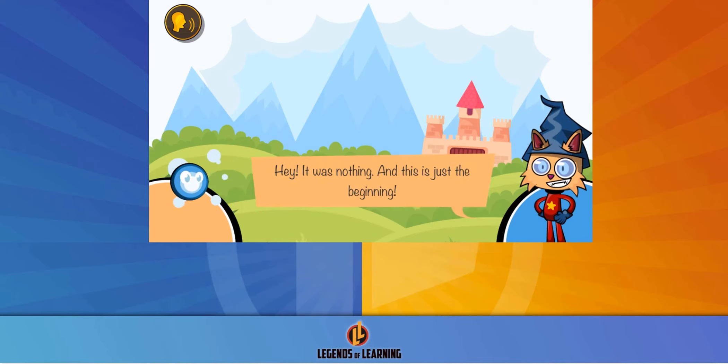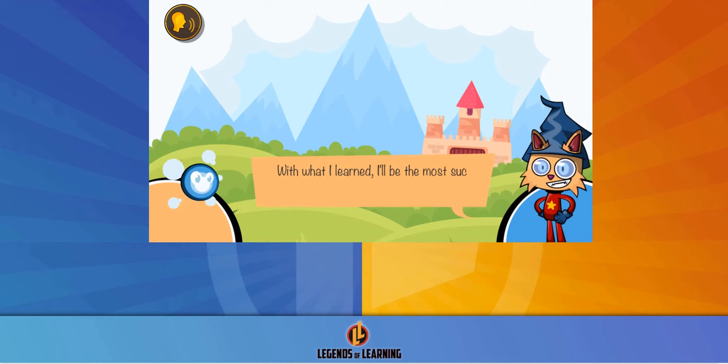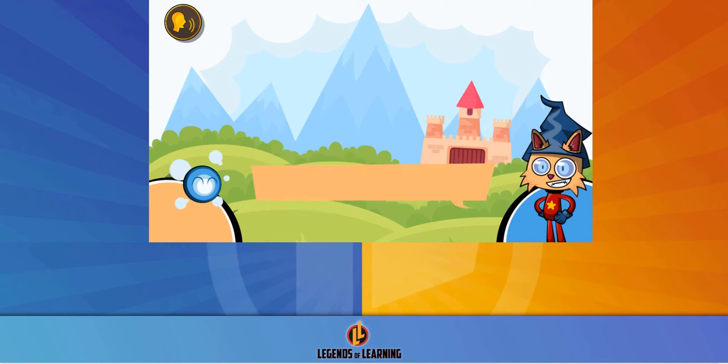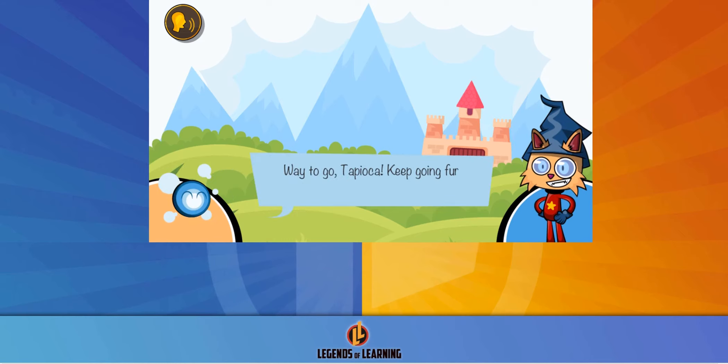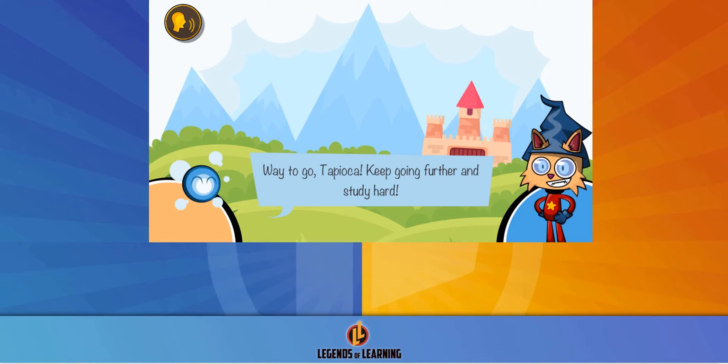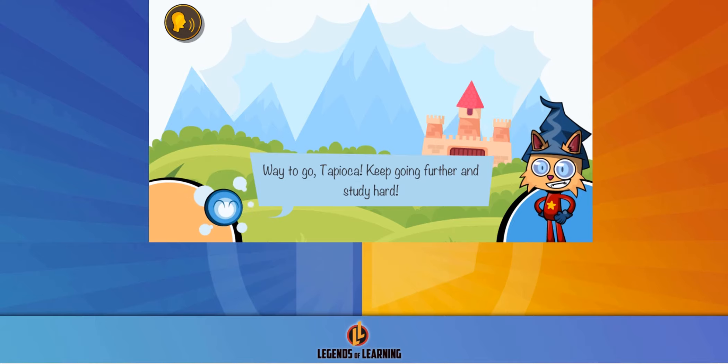Are you ready to accept the challenge? Do you have the right math skills to help Tapiochal and his magical potions become a success? Keep going further and study hard.